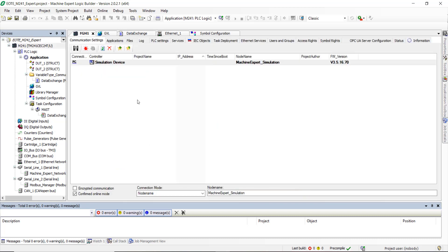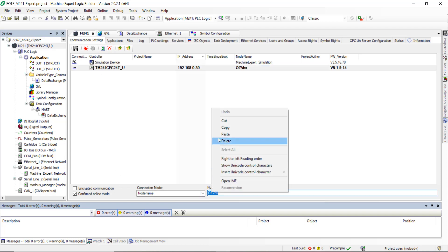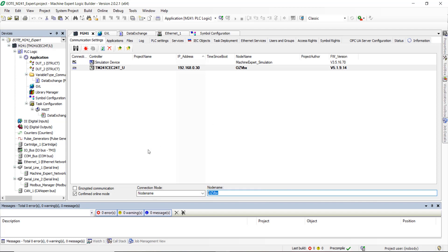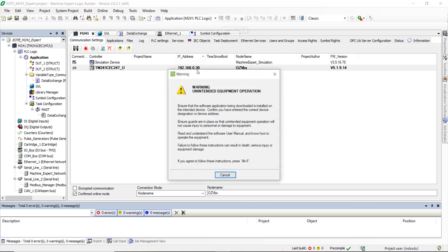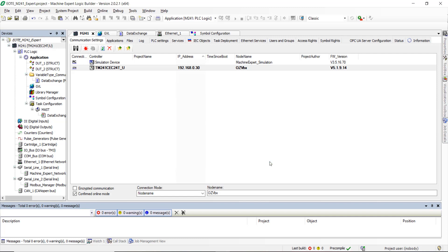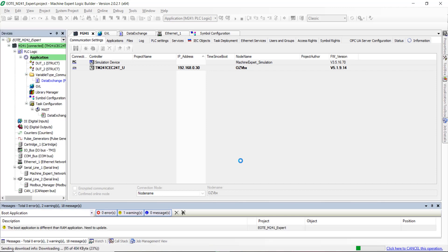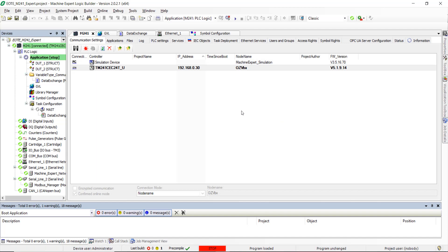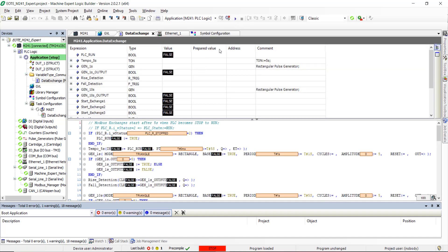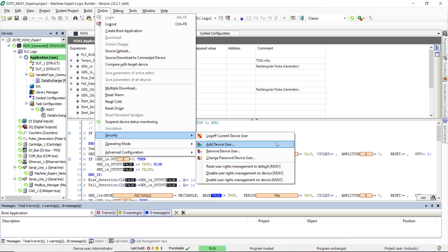Display the controller list. Select the right PLC. Copy the node name. Download the application into the PLC. Enter the security information if required. Run the PLC. Run the PLC in the security settings.